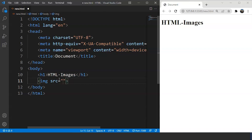Let's discuss some important things before we move ahead. You can see we've used the 'src' attribute inside the image tag. This is a necessary attribute when using the image tag in HTML. This attribute specifies the path to the image. Any image we want to attach to a web page needs to be stored somewhere — either in the system or anywhere on the internet.